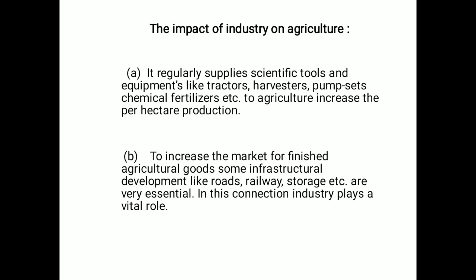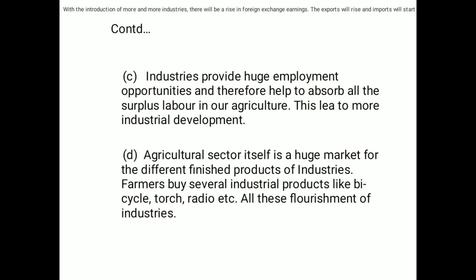To increase the market for finished agricultural goods, some infrastructure development like roads, railways, storage facilities, etc. are very essential, and in this connection industry plays a vital role. Industries also provide huge employment opportunities and therefore help to absorb surplus labor from agriculture, which in turn leads to more industrial development.